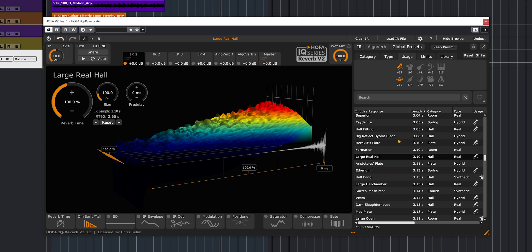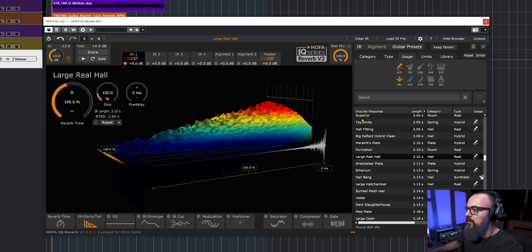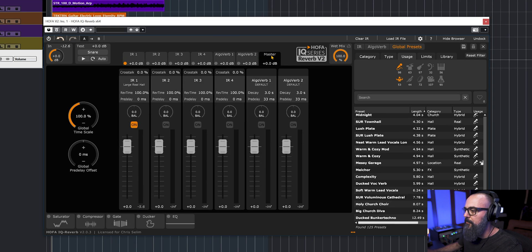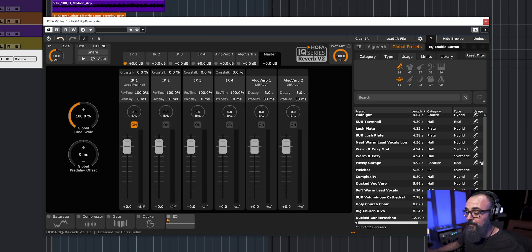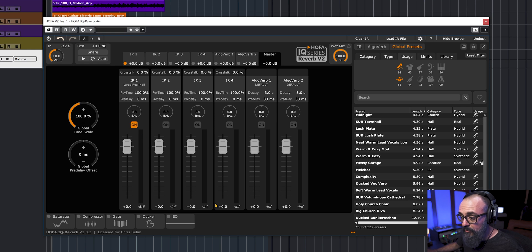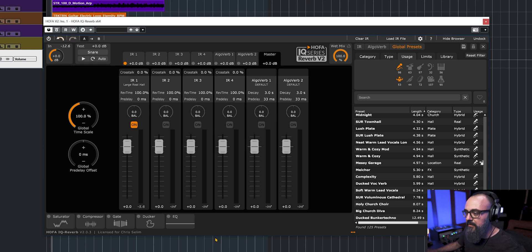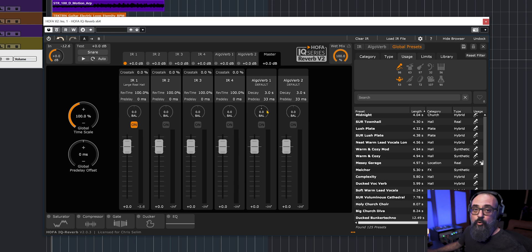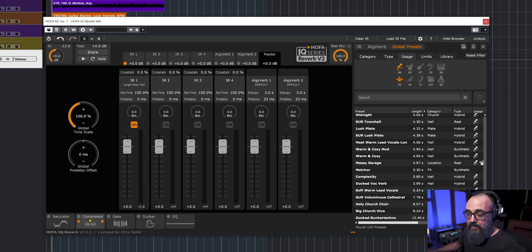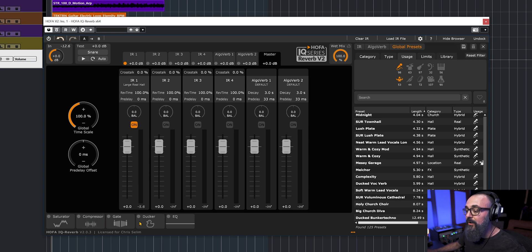Now that's a very nice hall. Something nice: if we click on master, we have all the effects that are going to work with the master section only. So we can add saturation on all the combination of the impulse responses that we have loaded, and also the algo reverbs that we have. Same for compressor, gate.